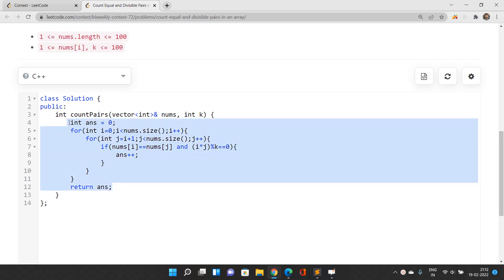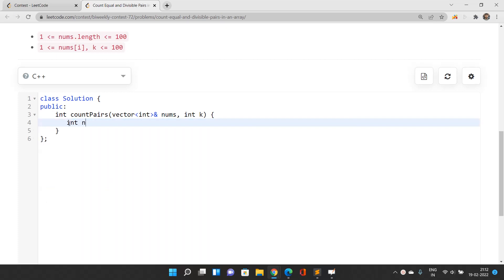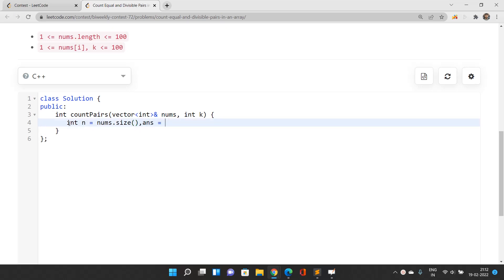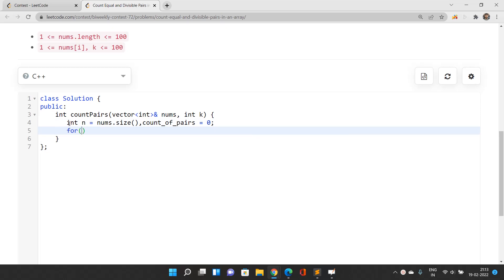You should write this in an efficient and understandable way. n should store nums.size() and your current answer will be zero - that is the count of pairs will be zero. You will iterate from the beginning of this array.